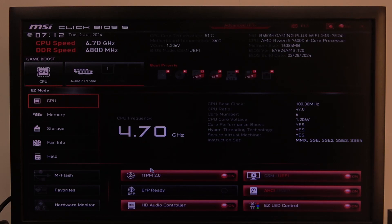Hello! In this video I want to show you how to enter advanced memory settings on MSI motherboard.